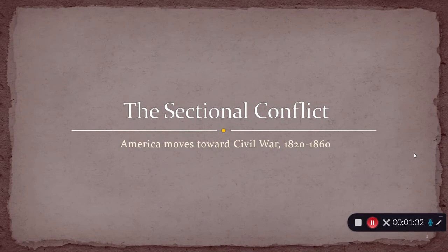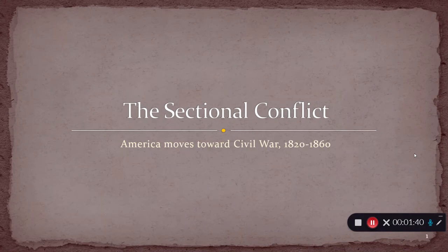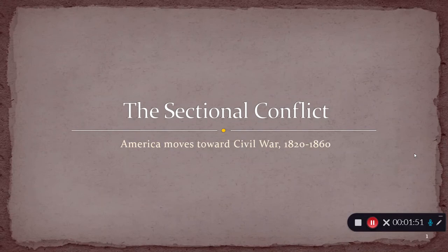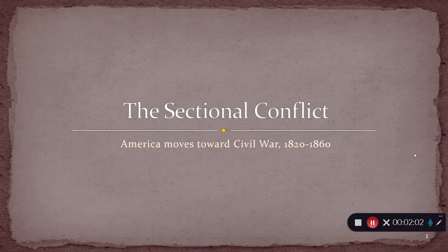So when we talked last, we were looking at expansion itself — the process by which the country is growing in the first 50 years of the 19th century and how it's adding new territory. We touched occasionally at some of the dangers and challenges that process is going to present, and this is where we're really going to develop those issues in more detail, because this is in many ways the thing that leads to the Civil War.